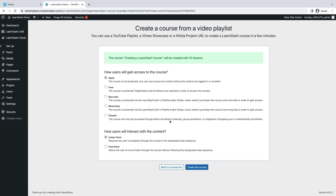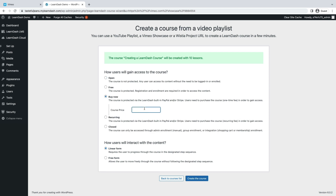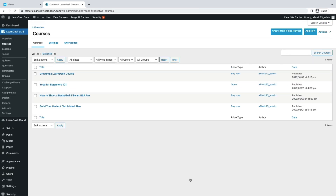From here, you will be presented with options on the course access settings and the course progression. Once you're done loading the playlist, you will then be presented with the course access settings. You can select the one that you want applied to the course. You can find out more about course access types by clicking on the link in the description. Once you're done setting the course access settings and course progression, click on Create the Course to create your courses and lessons.